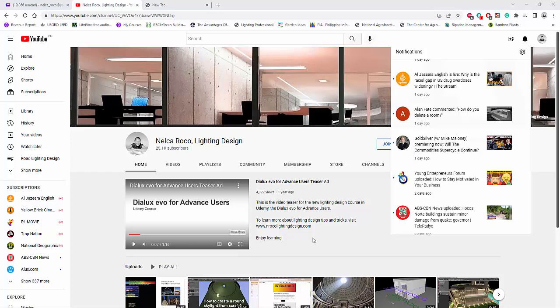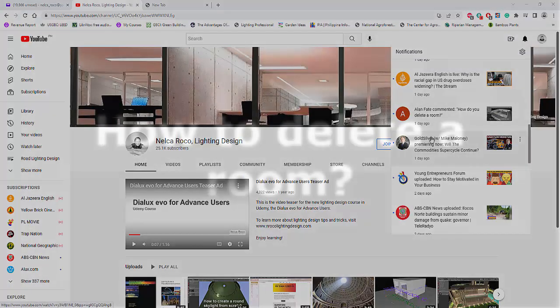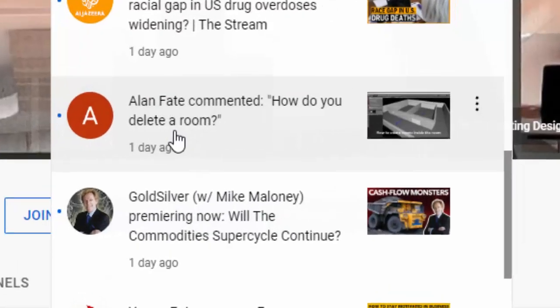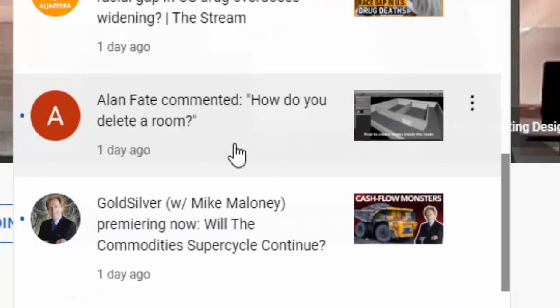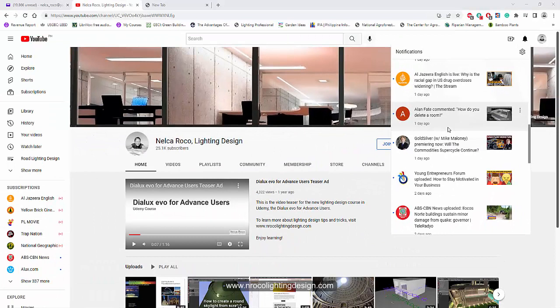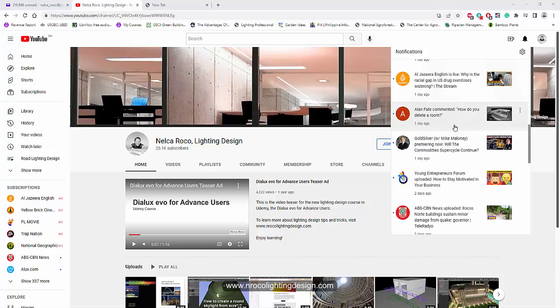Good afternoon everybody, this is Nelka Rocco again. I received a comment from one of our subscribers on YouTube, his name is Alan Faith. He asked me how do you delete a room, and I keep on answering this because it's very easy in writing, not as a YouTube video. So I think for me not to keep on answering it through writing, I will do a video now. So okay, how to delete a room?